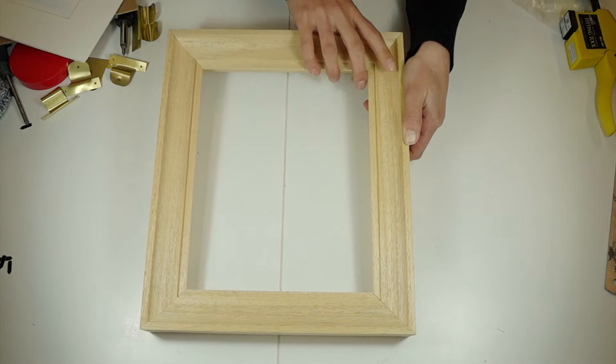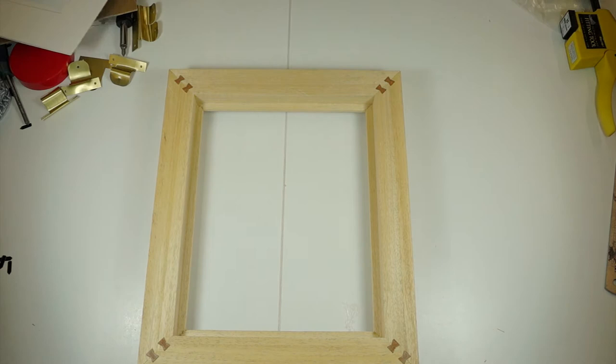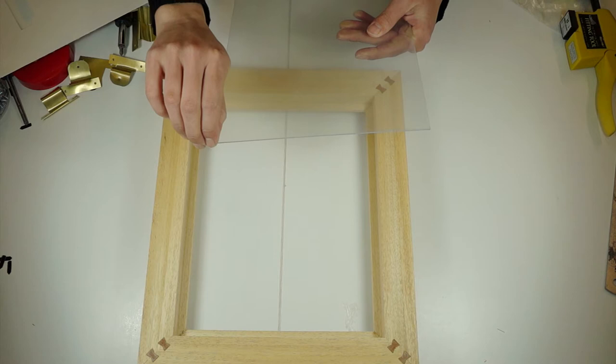Turn it over and first of all you put your glass in. You've got to make sure everything is clean, your surface is clean and smooth, your hands are clean.